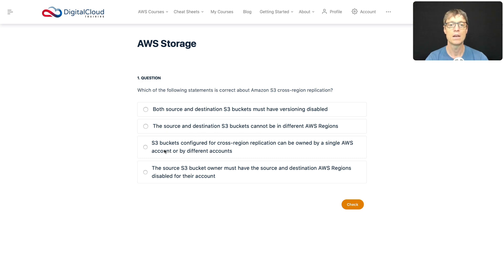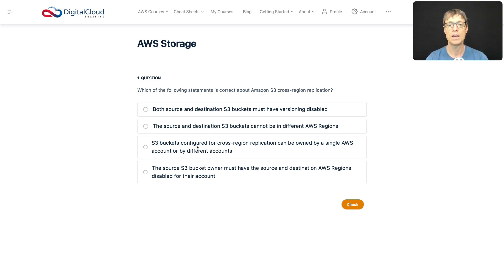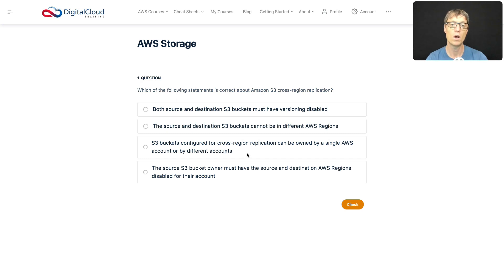S3 buckets configured for cross-region replication can be owned by a single AWS account or by different accounts. Well, is that true? Well, yes, I believe that is true. So you can actually configure cross-region replication between buckets that are owned by one account or by different accounts. So I like that answer.